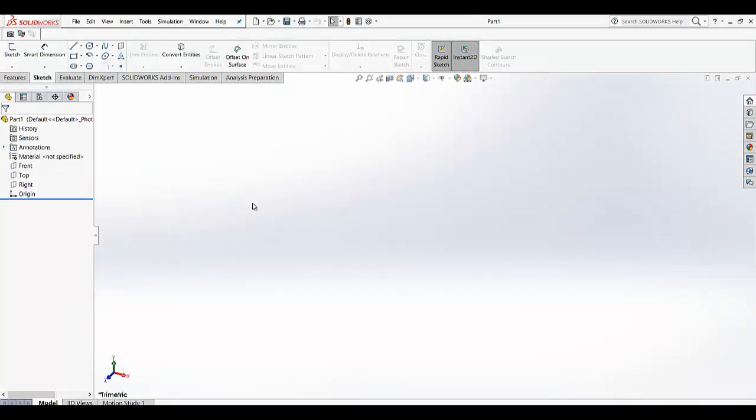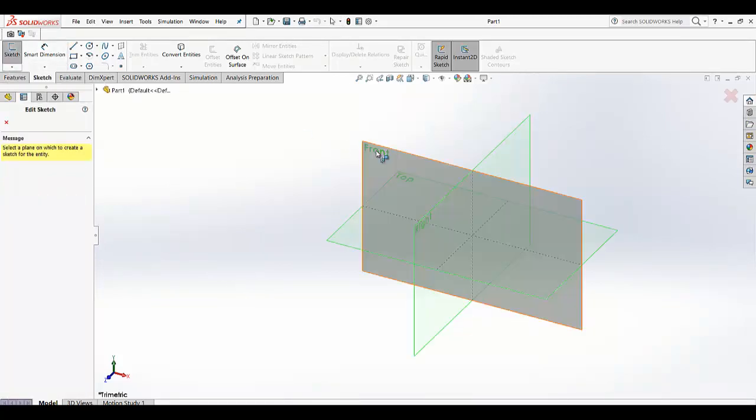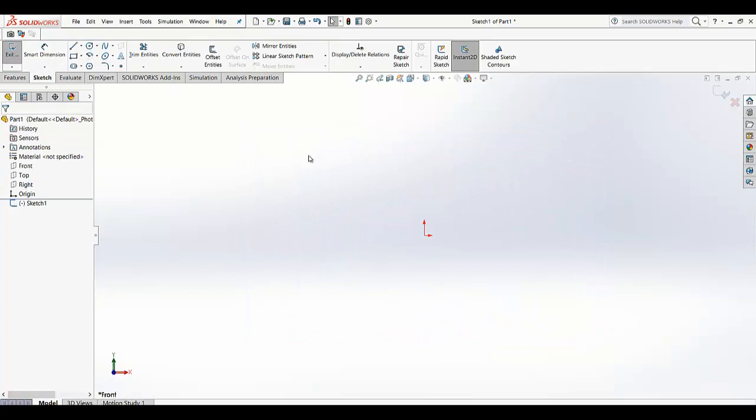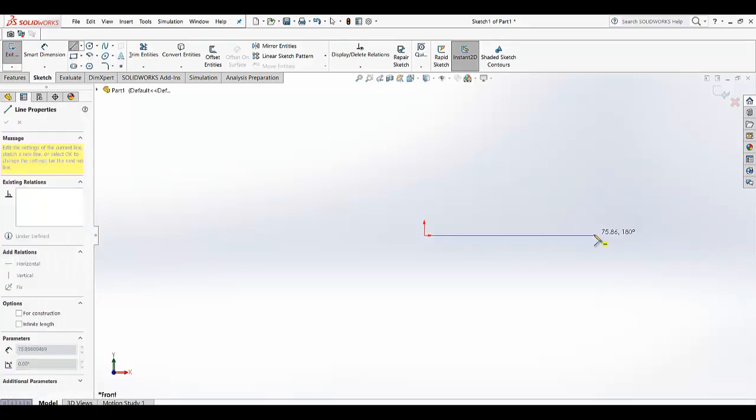So we are going for sketch, selecting the front view. So we are going to make a complex geometry, so for that let's start the line.